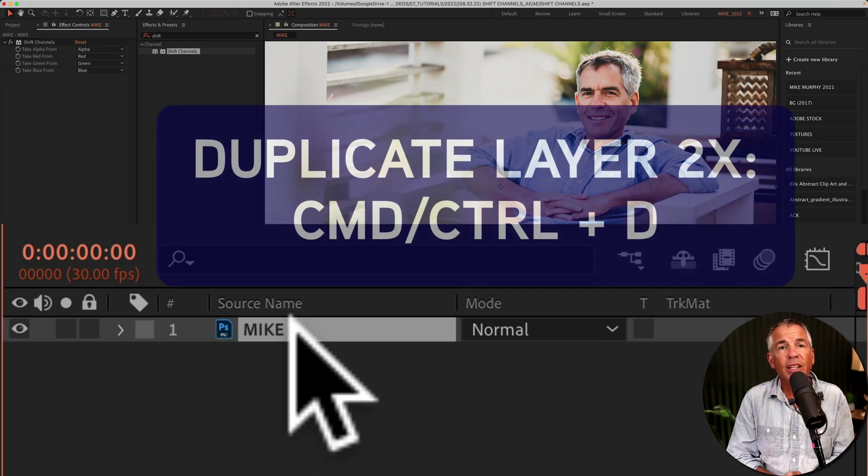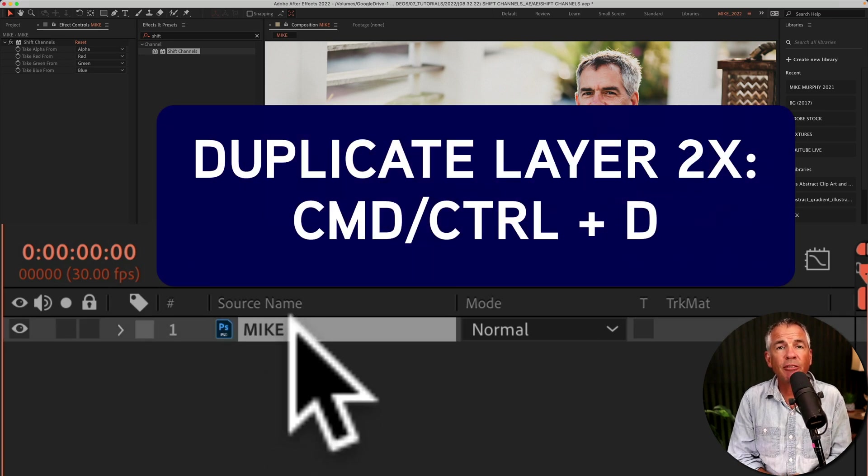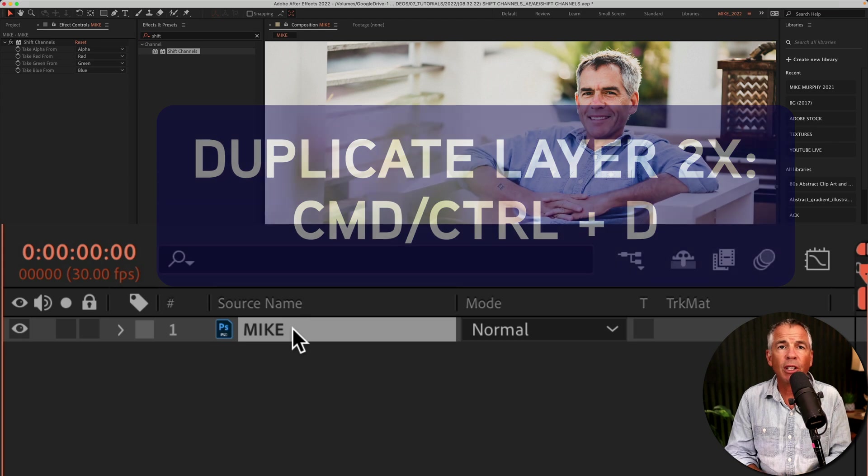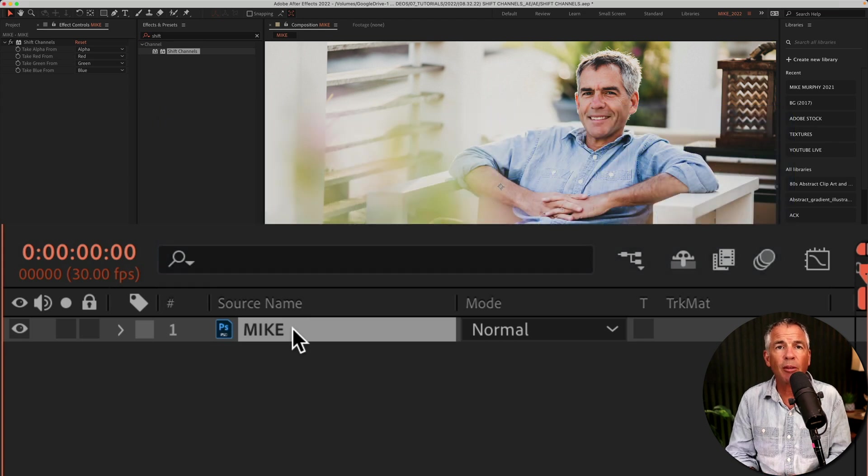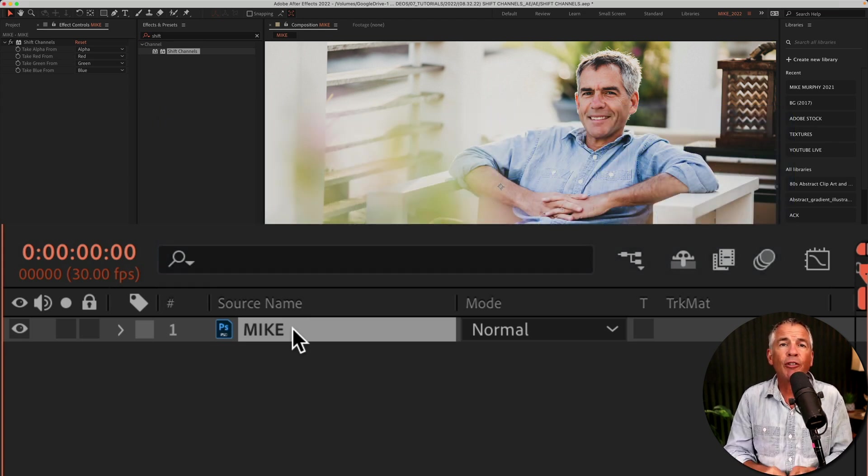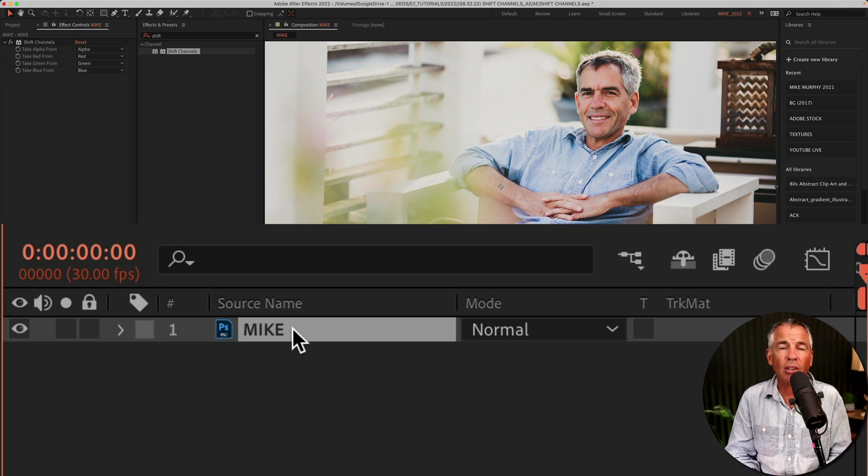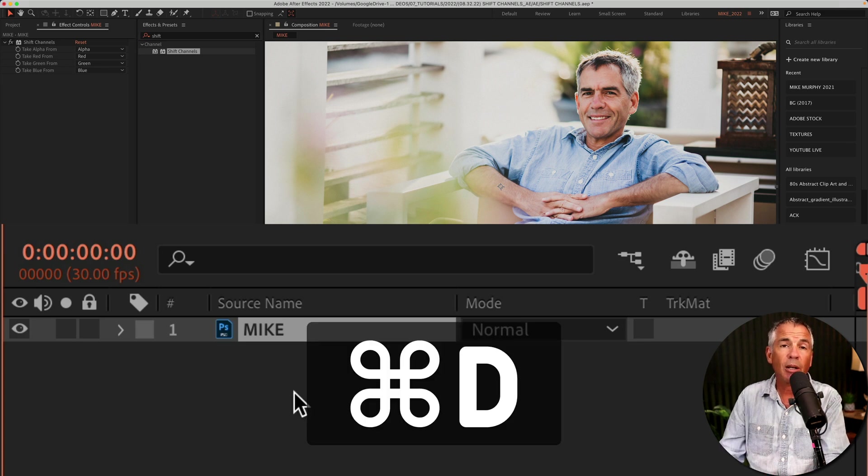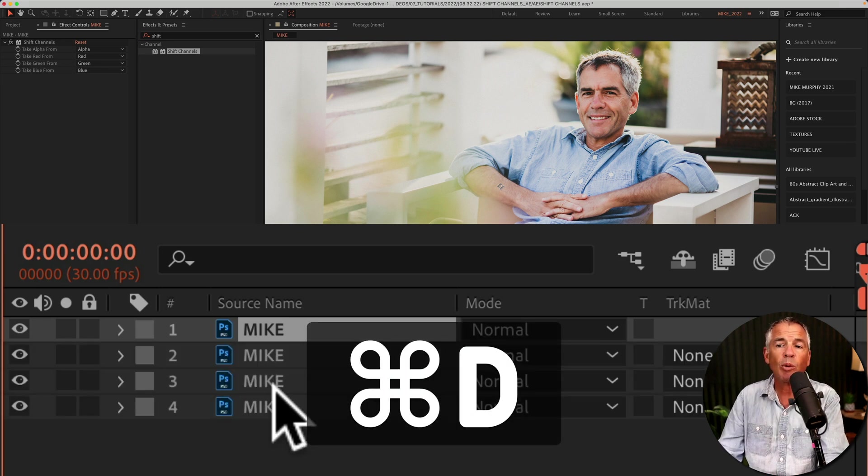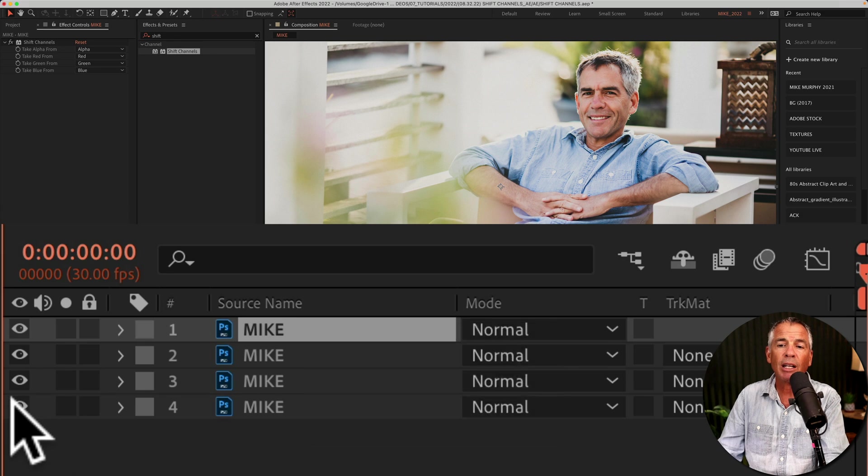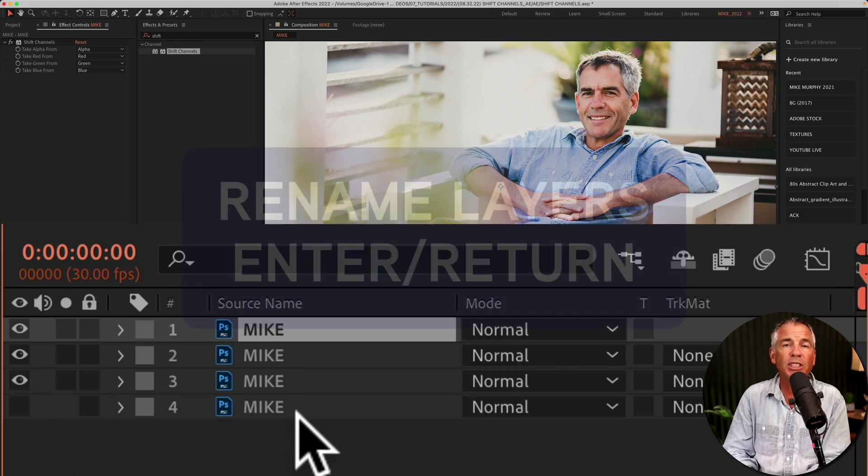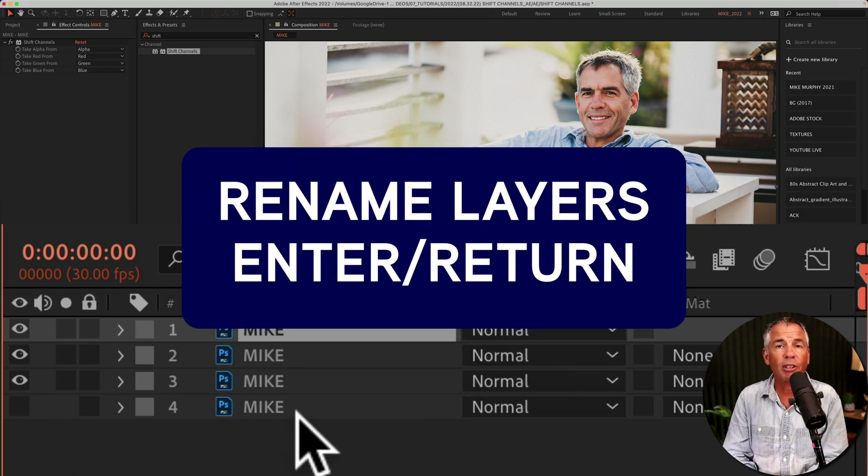Once you have added the shift channels effect to the footage layer, which can be photos, videos, text, and more, now you need to duplicate it so you have a layer for each channel. So I'll hit Command-D, Command-D. I'll hit Command-D one more time. I'm gonna turn off this bottom layer, which I'll use as a before and after.